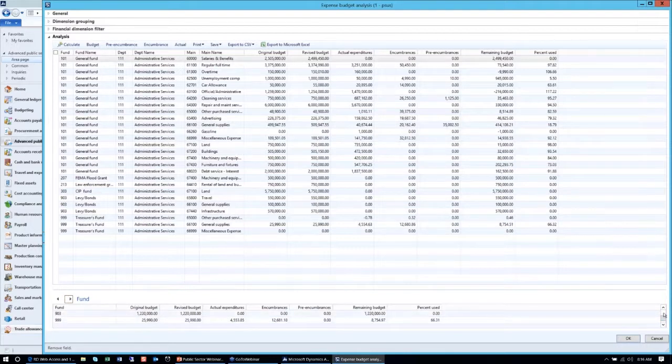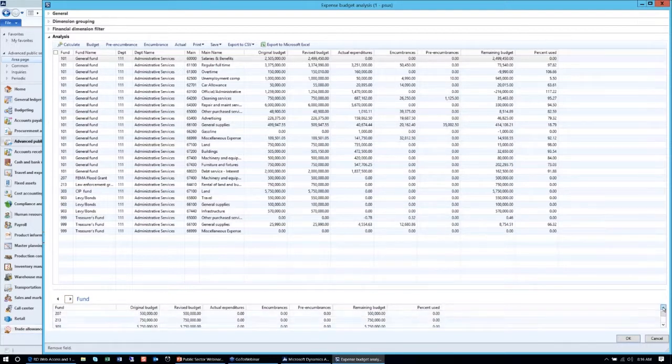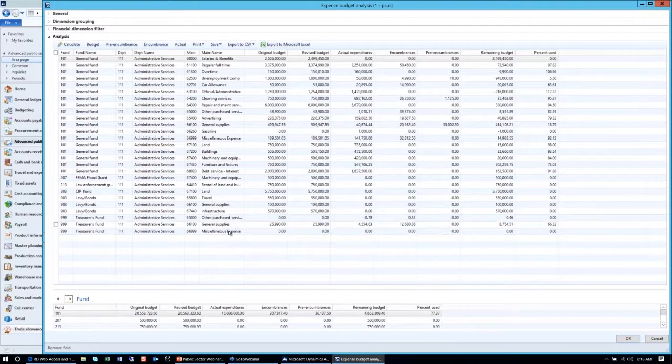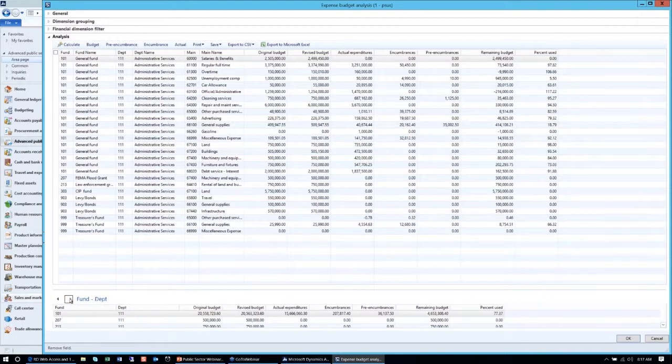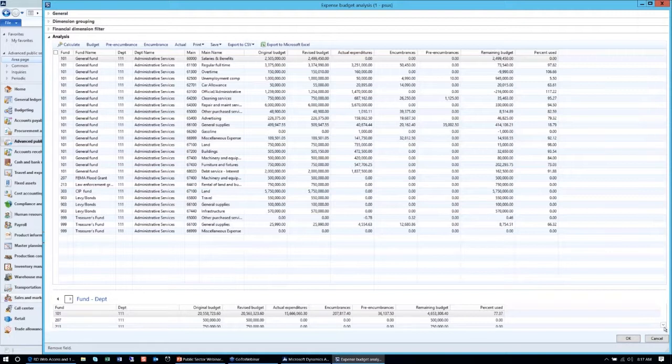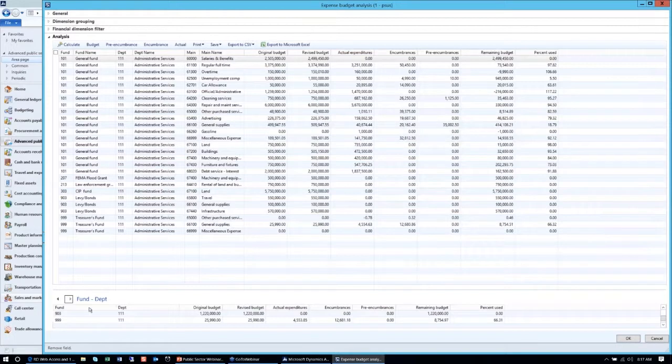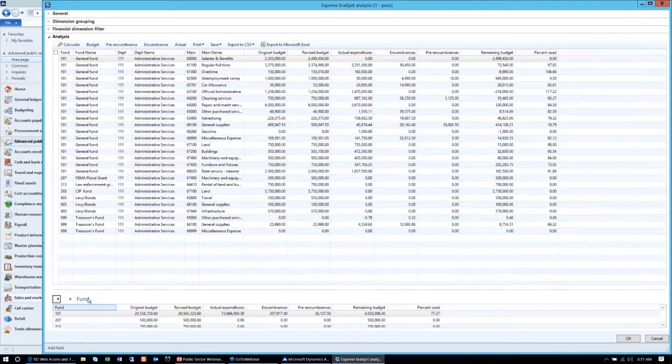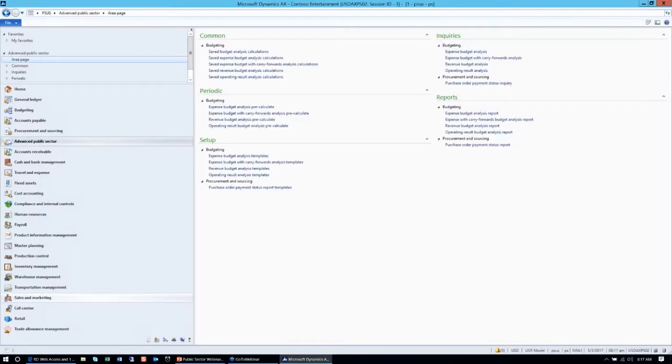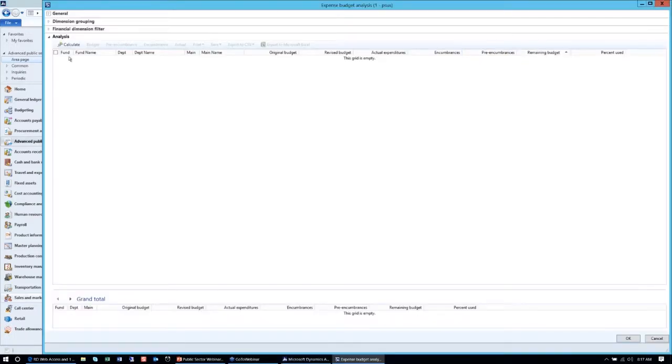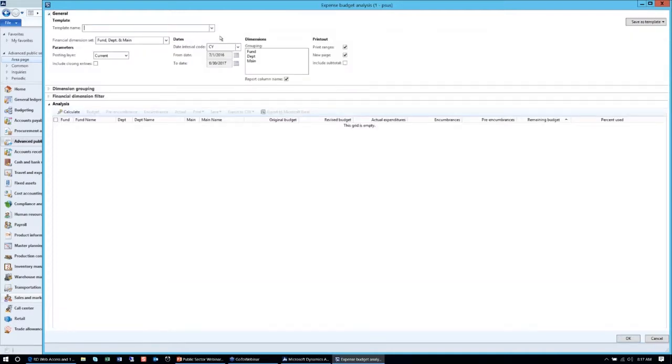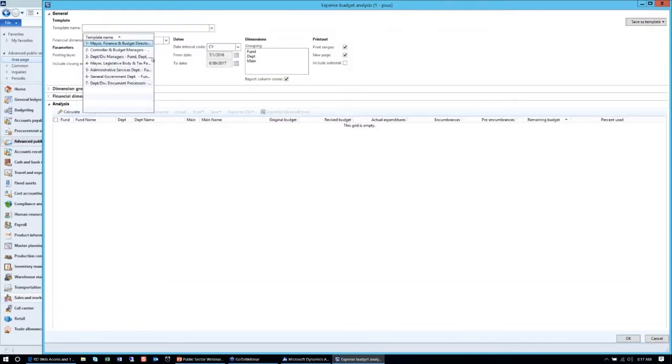Below, we also have a sub-screen that gives him sub-totals by each one of the dimension sets. Here, he has a grand total by fund, and each one of the funds is displayed here. He can see that the general fund had a budget of twenty million dollars, and then the other funds, five hundred thousand dollars, and so on. He can now get all his information and sub-totals very easily.